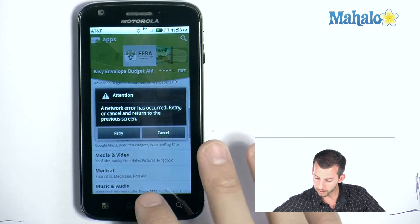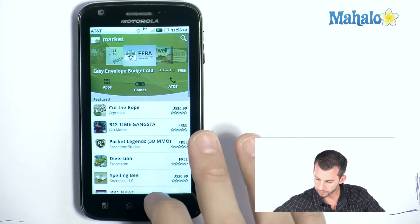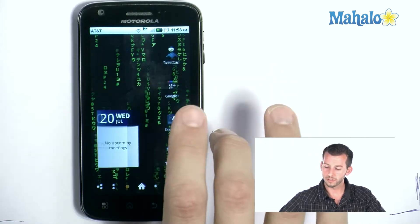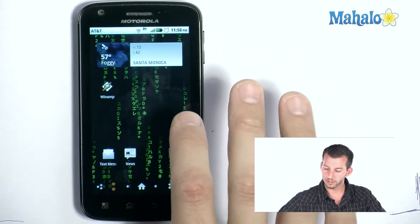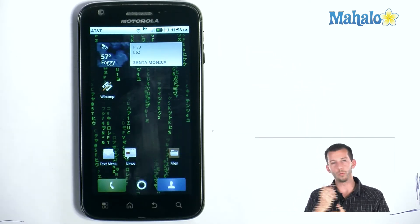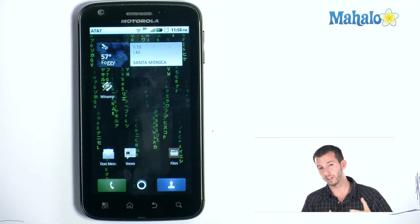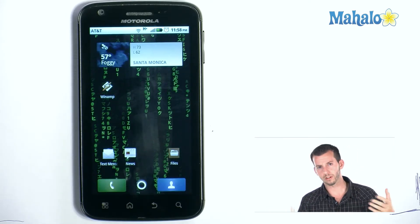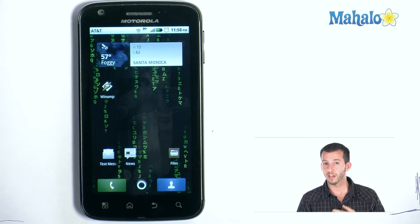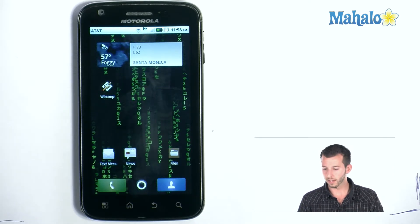A couple of different things about the wallpapers: for instance, the Duck Hunt wallpaper I had up — with the free version you get one duck, but if you pay for it you get like 15 or 20 ducks, however many you want. So that's kind of cool. I think the difference is like three bucks or a buck, something like that.